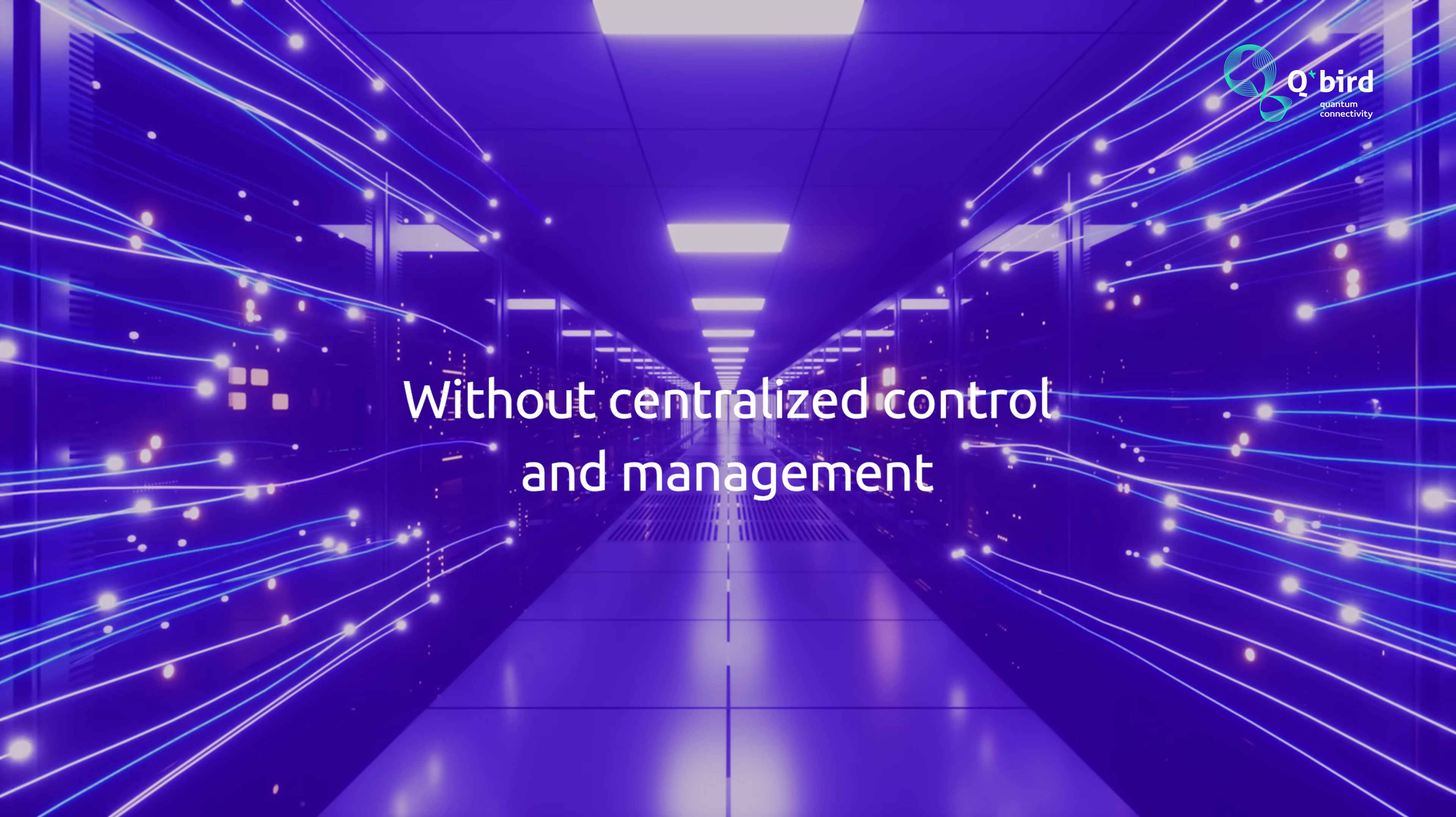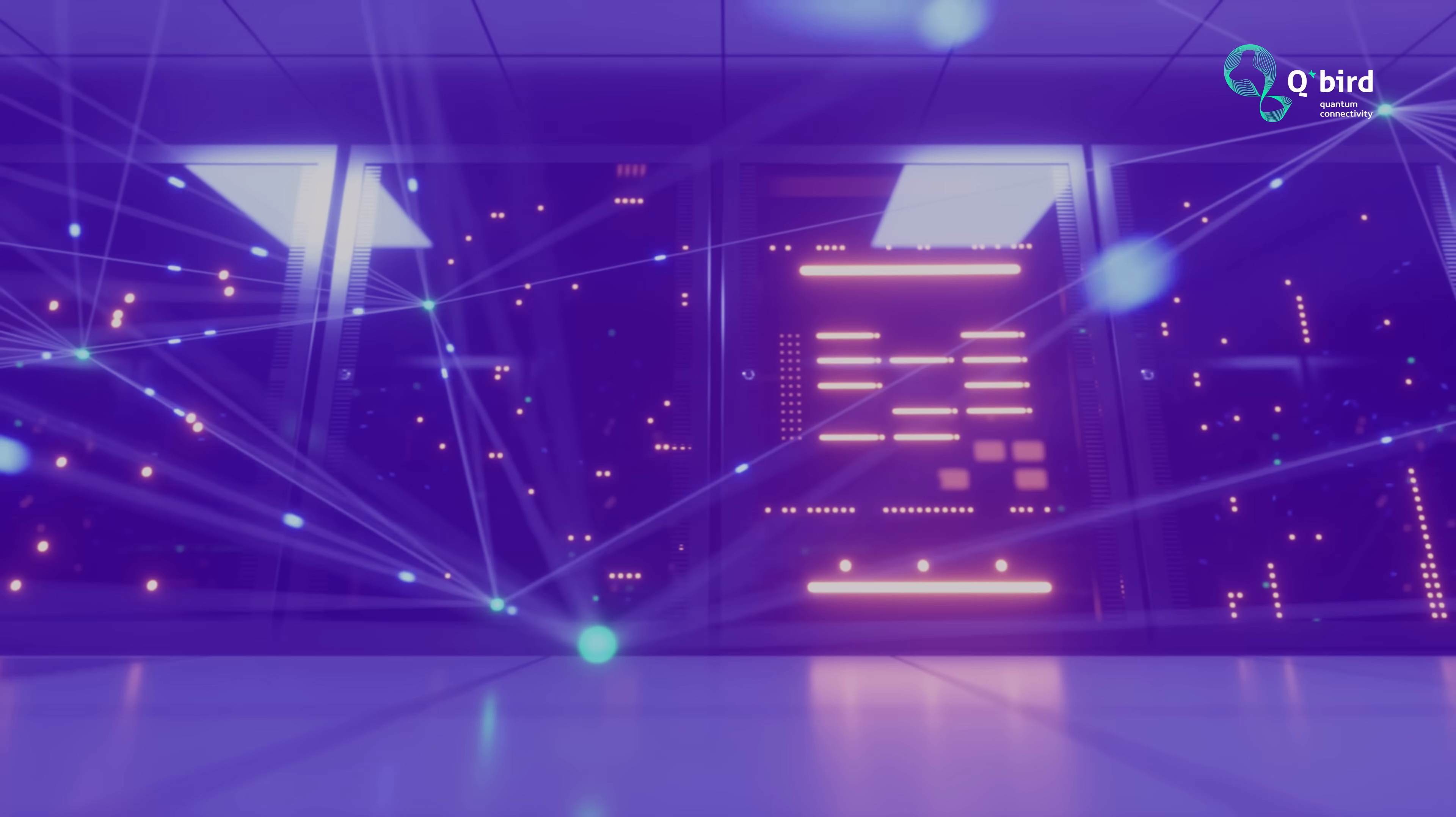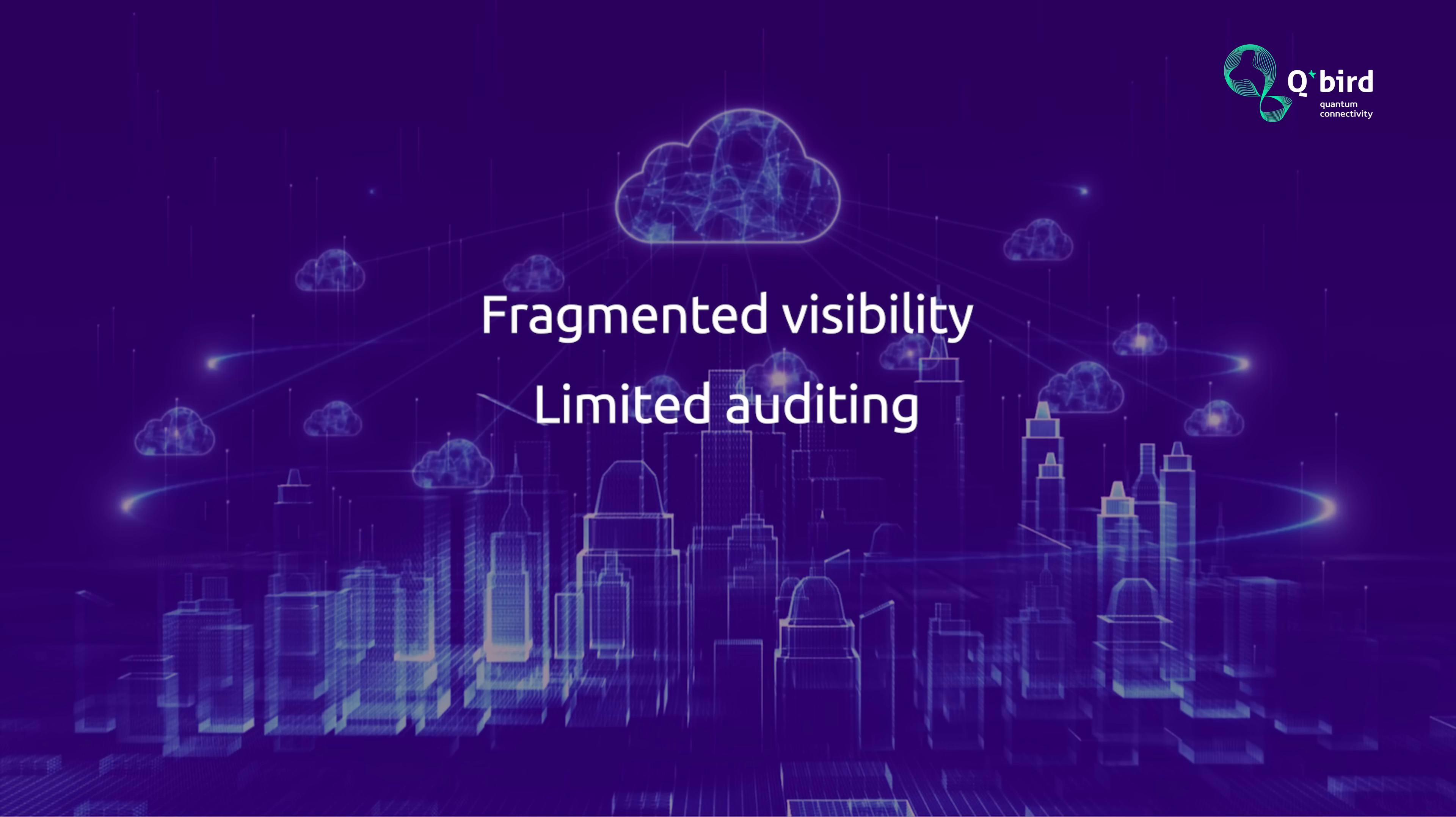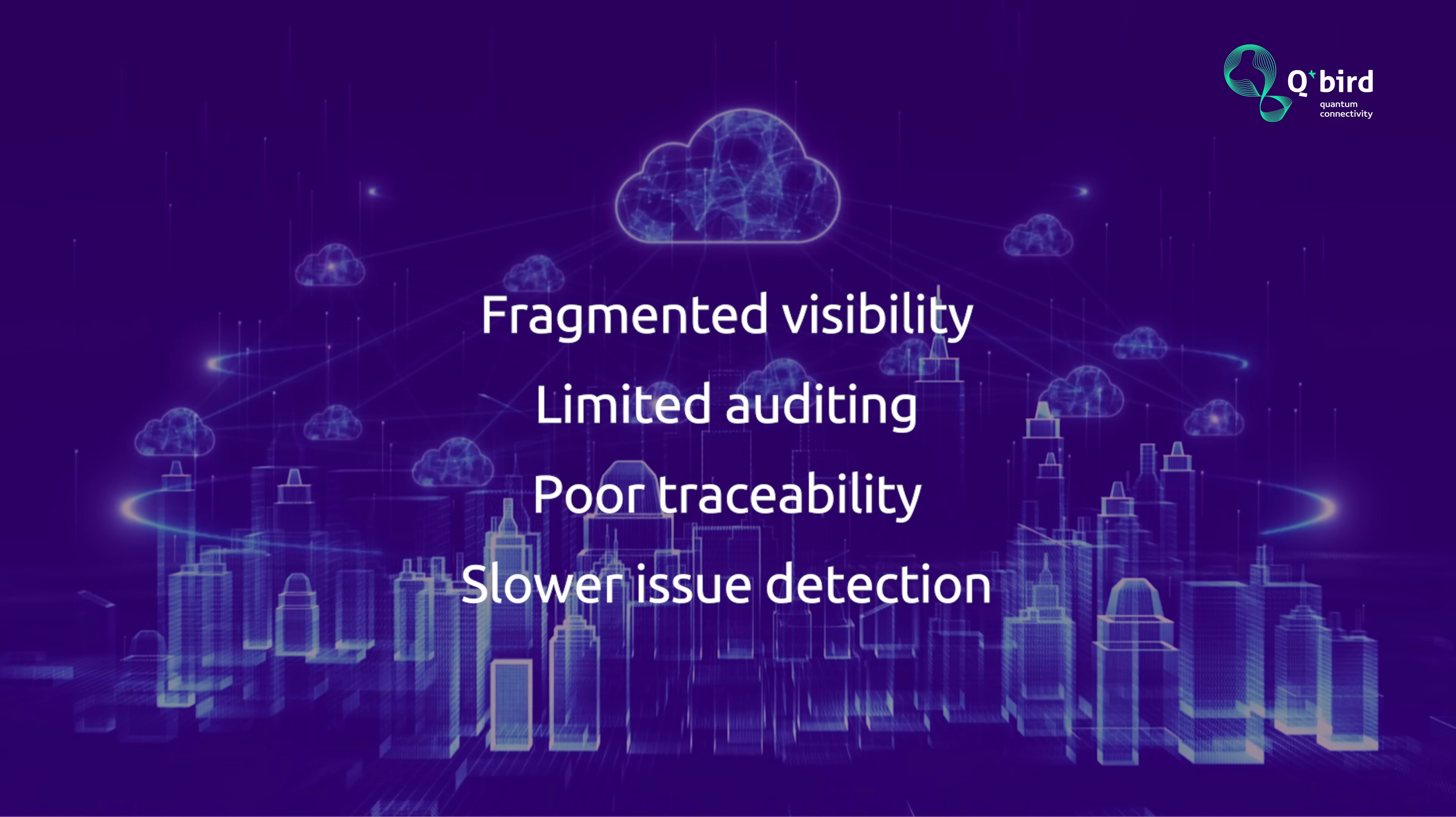Without centralized control and management, quantum cryptography and data security risk fragmented visibility, limited auditing, poor traceability, and slower issue detection.